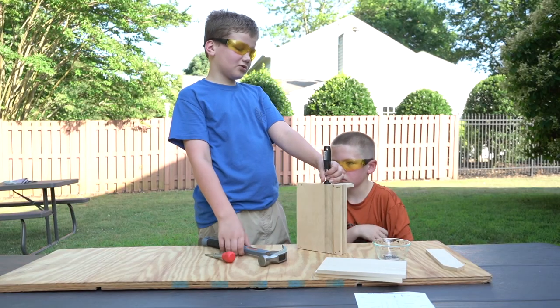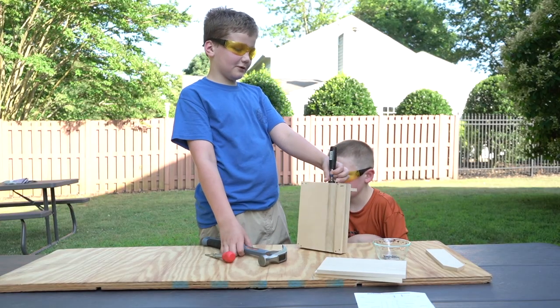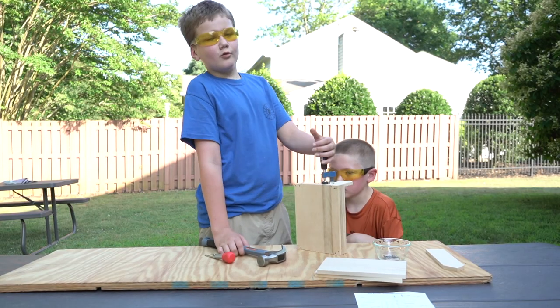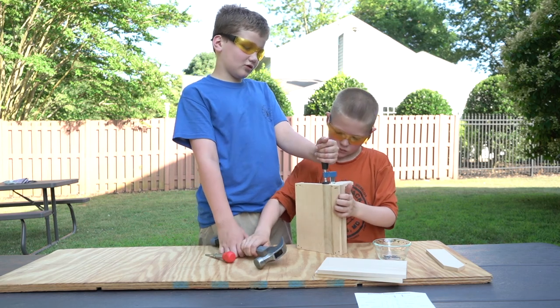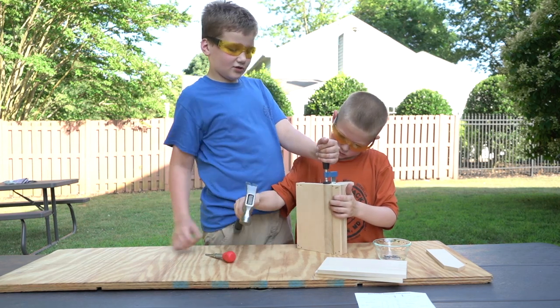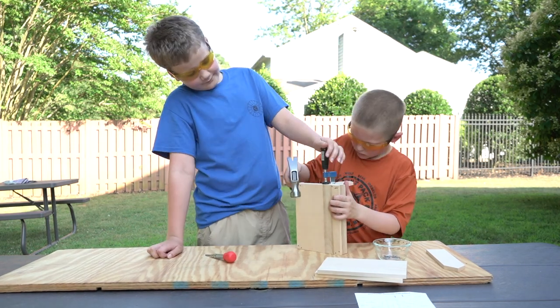Next we are going to nail the upright to the base. We are using a clamp so it would be easier to nail it.